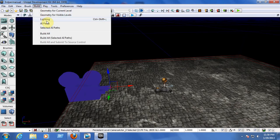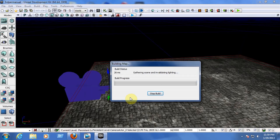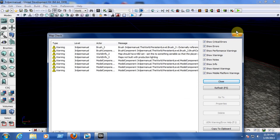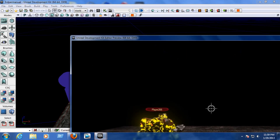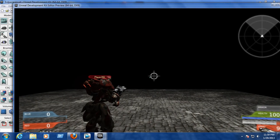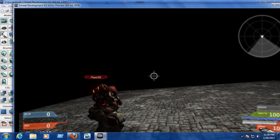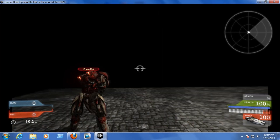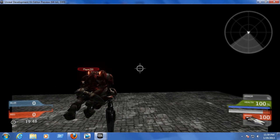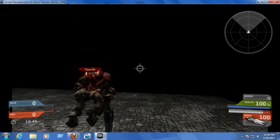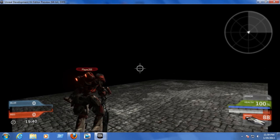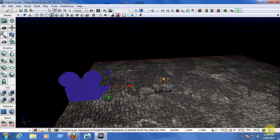Now build the AI path and build the lighting. Let's play. As you can see, we have a different camera view — it looks way better than the normal third-person view because you can see the full body of the character.